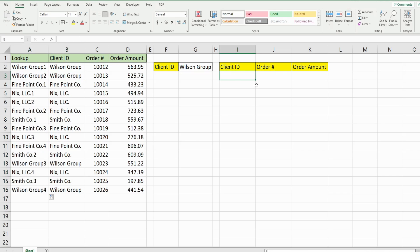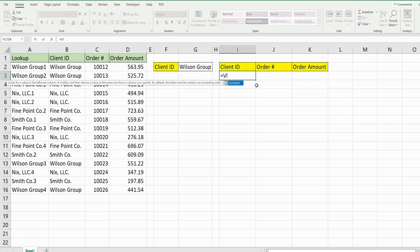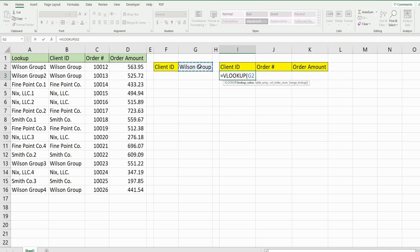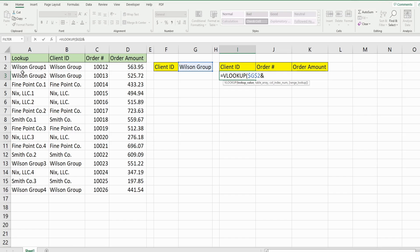So now we're ready to begin our VLOOKUP function. The first input is our lookup value, which is going to be this cell here. I'm going to add fixed column and row references in front of that because we want that to always point to that cell. So our lookup column is column A now, and you can see it has the client name with a number on it. So what we need to do is dynamically add something here that will add a number to this value here.